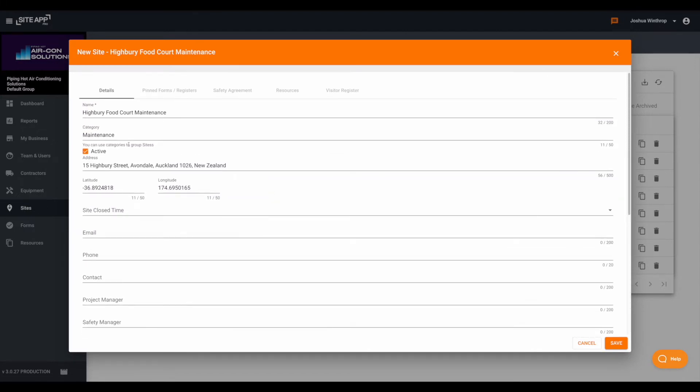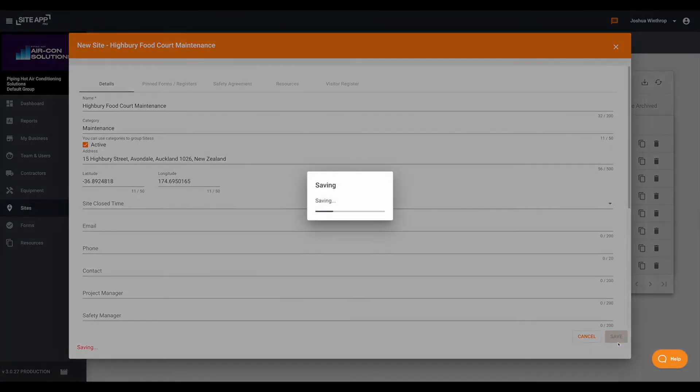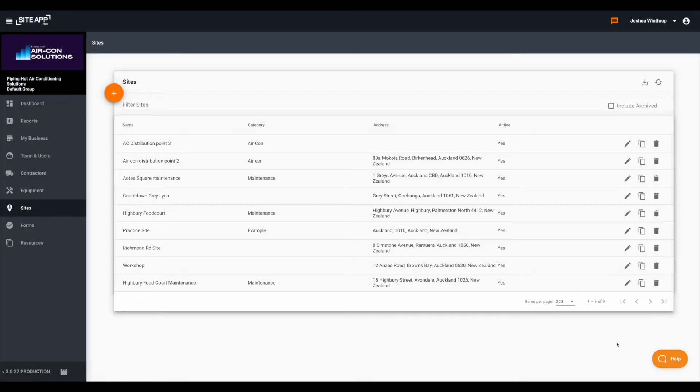Any other information that you see here can be added at a future date. Once you're done just select save.